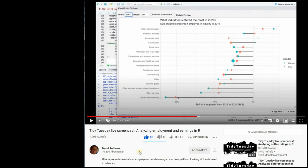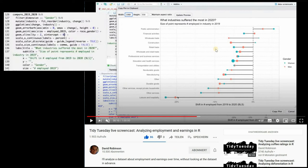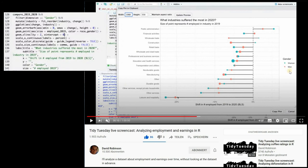David Robinson is doing weekly live screencasts where he analyzes tidy tuesday data sets and here he used the lollipop chart to visualize the difference for one category being different industries and another category being the gender split women and men.